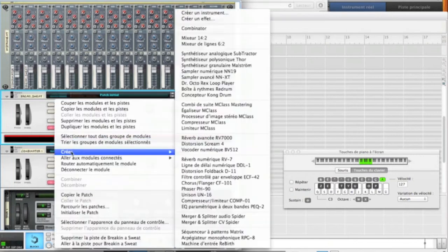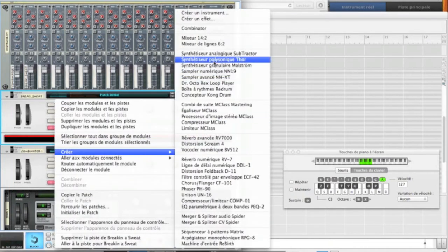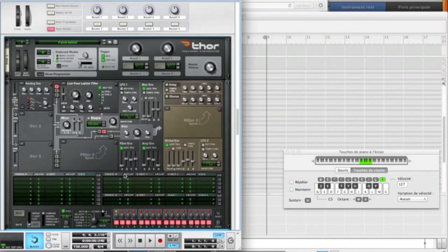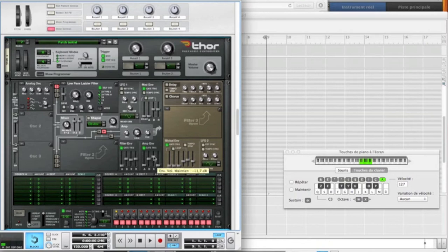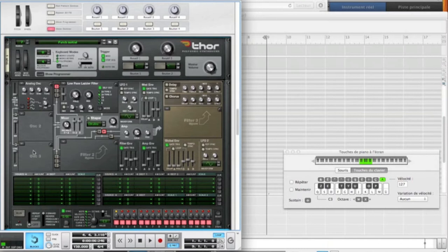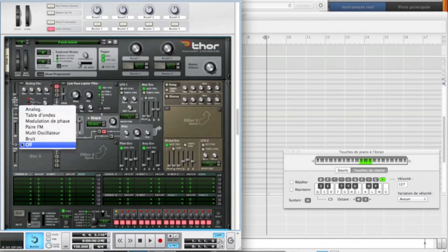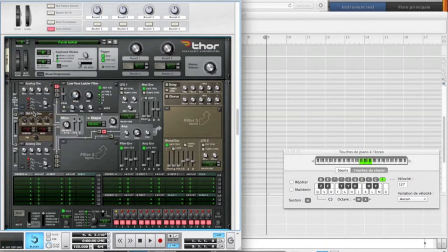Now you're going to open a Thor. Make sure it's the initialized patch, then show programmer. First thing to do is to put the system all the way up. So we're going to need the three oscillators, so I'll have the analog oscillators here, here, FM pair, and another analog oscillator.